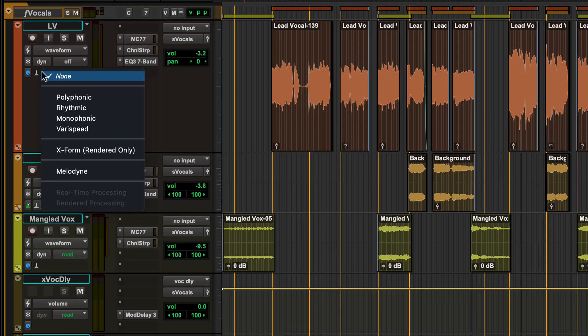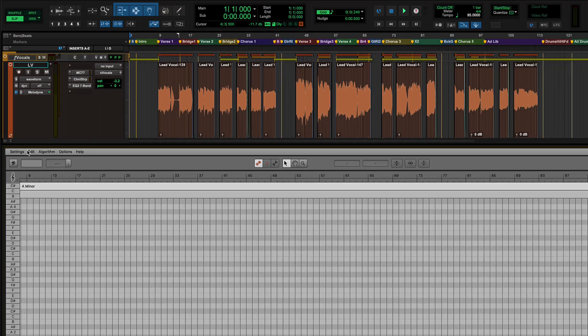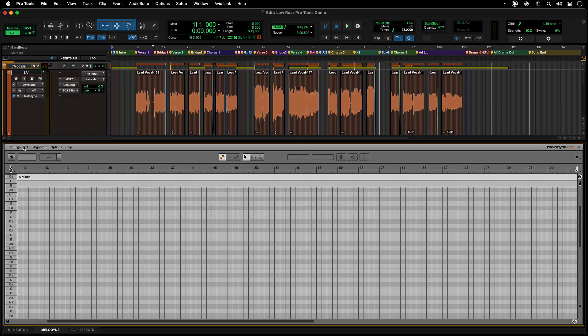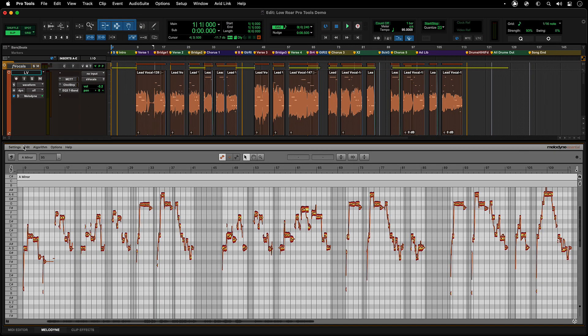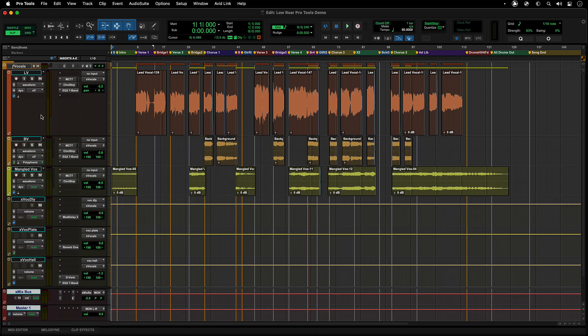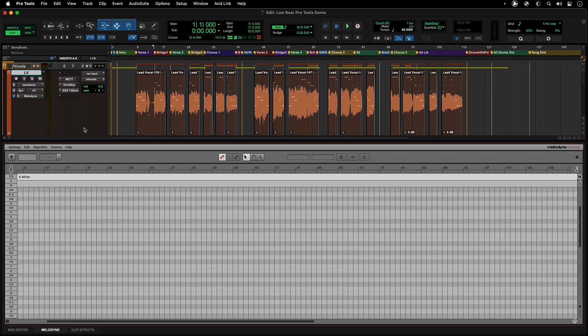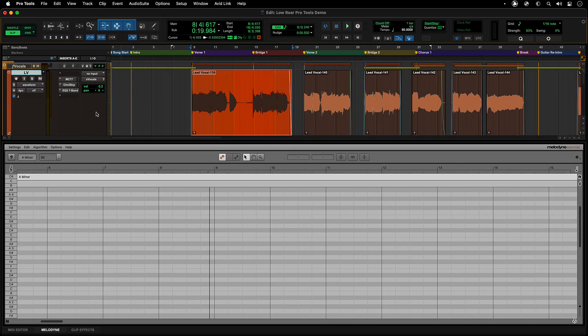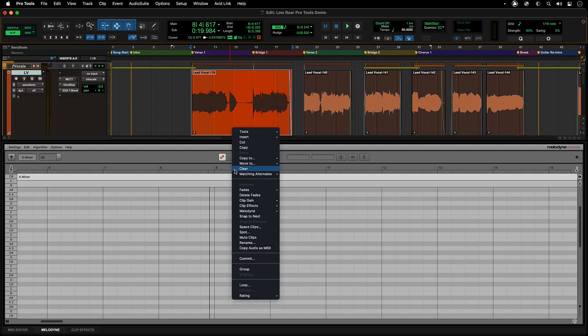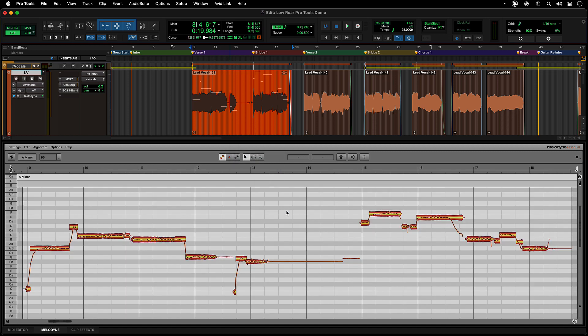First, you can enable Melodyne from the Elastic Audio Pick List menu and enable Melodyne for that track and it will analyze and populate the Melodyne tabbed editor window with that track's audio data. Melodyne can also be enabled for an entire track by right-clicking on the track name and selecting Melodyne Edit. And Melodyne can also be enabled on a clip-by-clip basis by right-clicking on the clip and selecting Melodyne Edit.